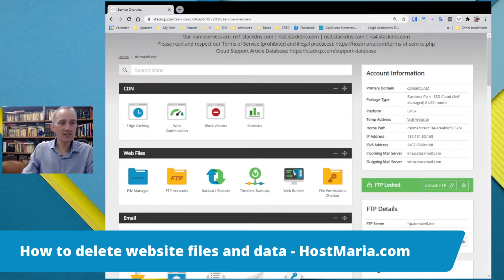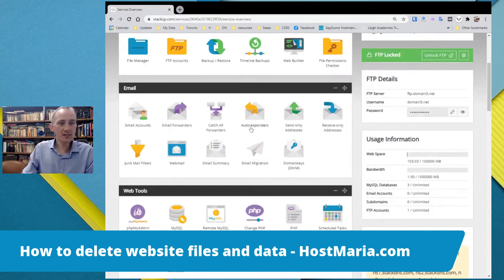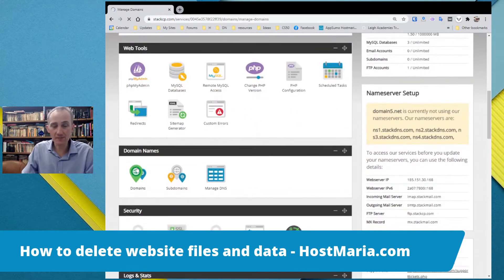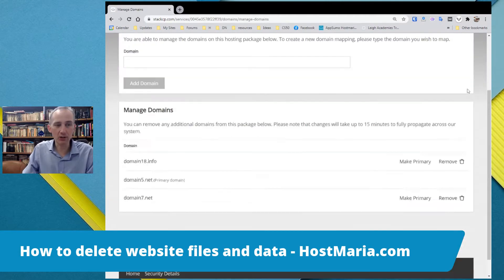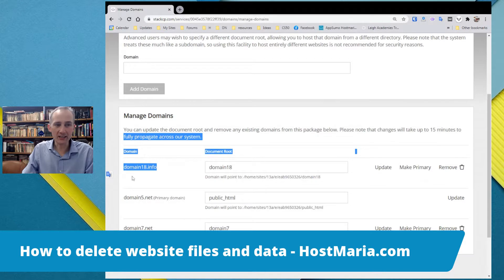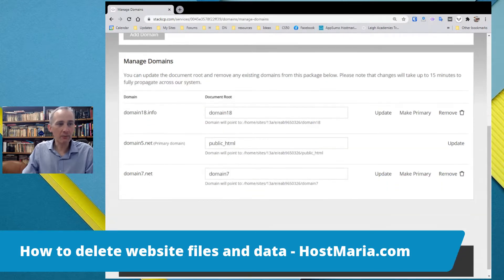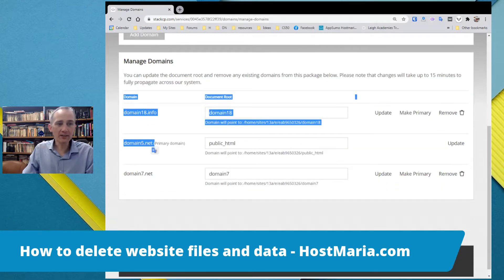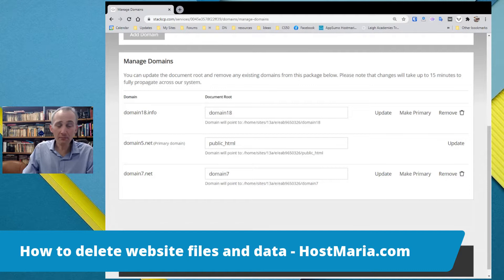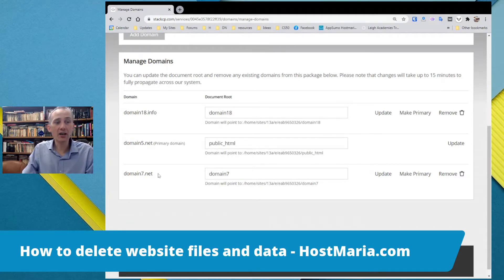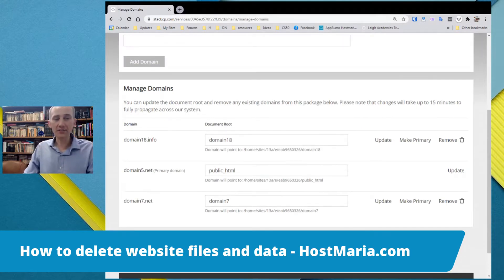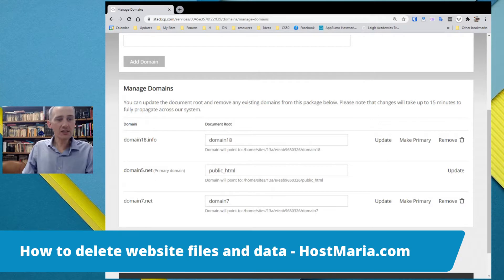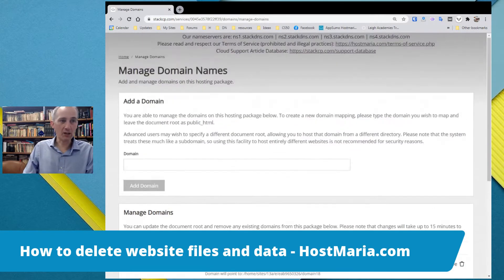Okay, let us see our demo account. First of all, we will check the domain names. So we have in our demo account, we have three domain names: Domain18.info, Domain5.net, that is a primary domain name and the location is public_html. The file location and Domain7.net. All of these are three dummy domain names. So let us start with Domain5.net. The files are in public_html.